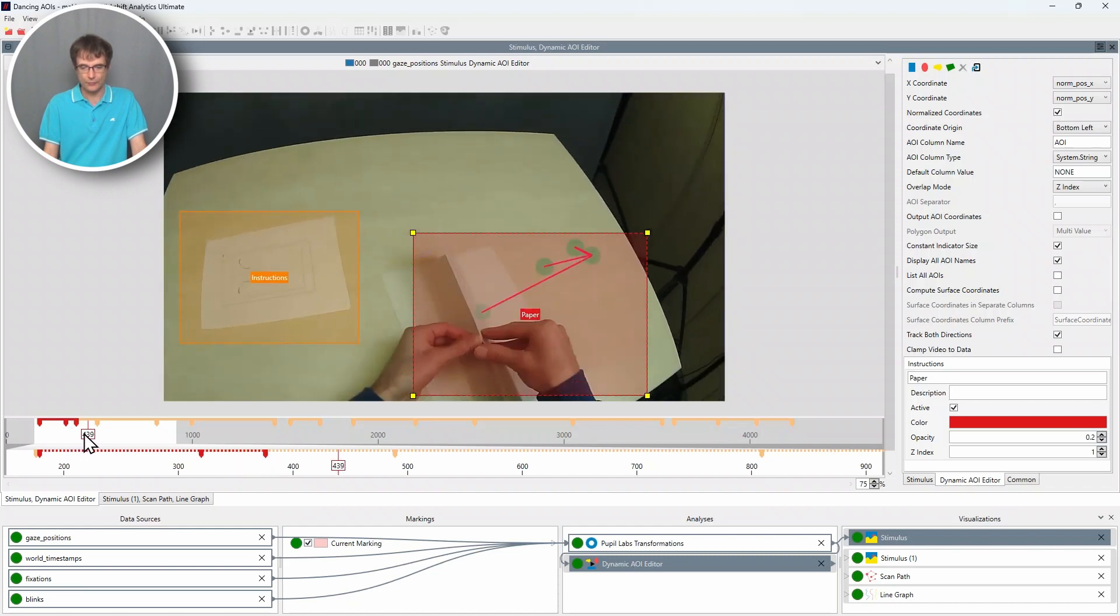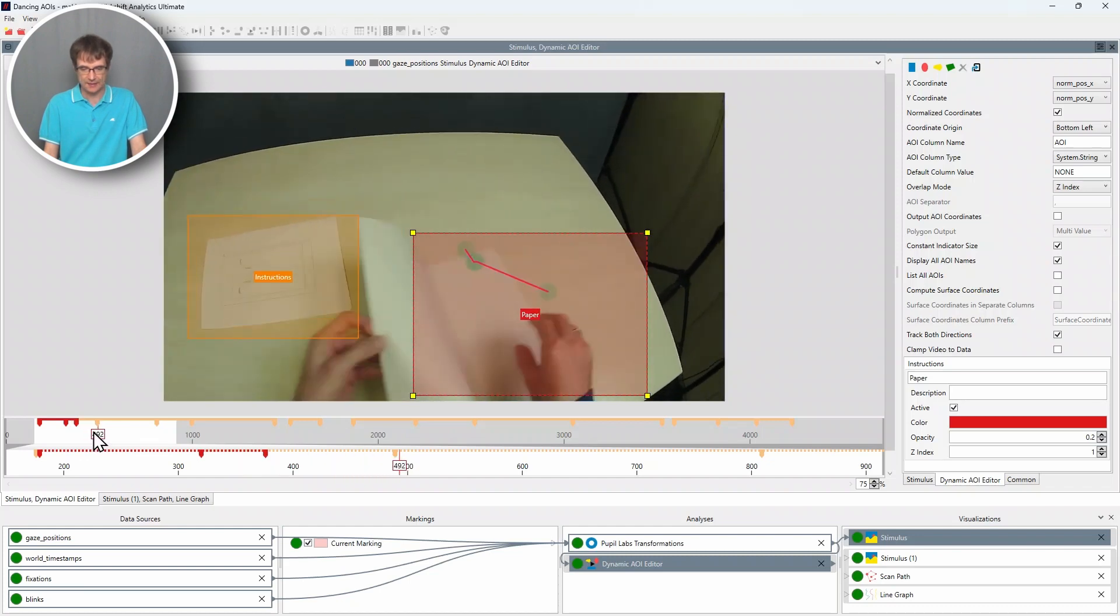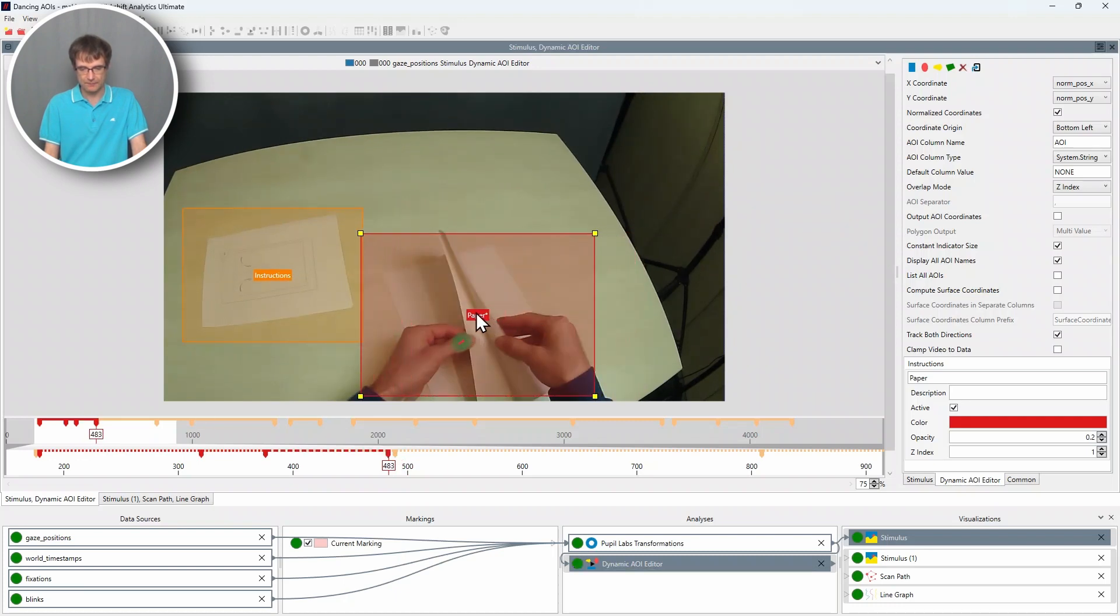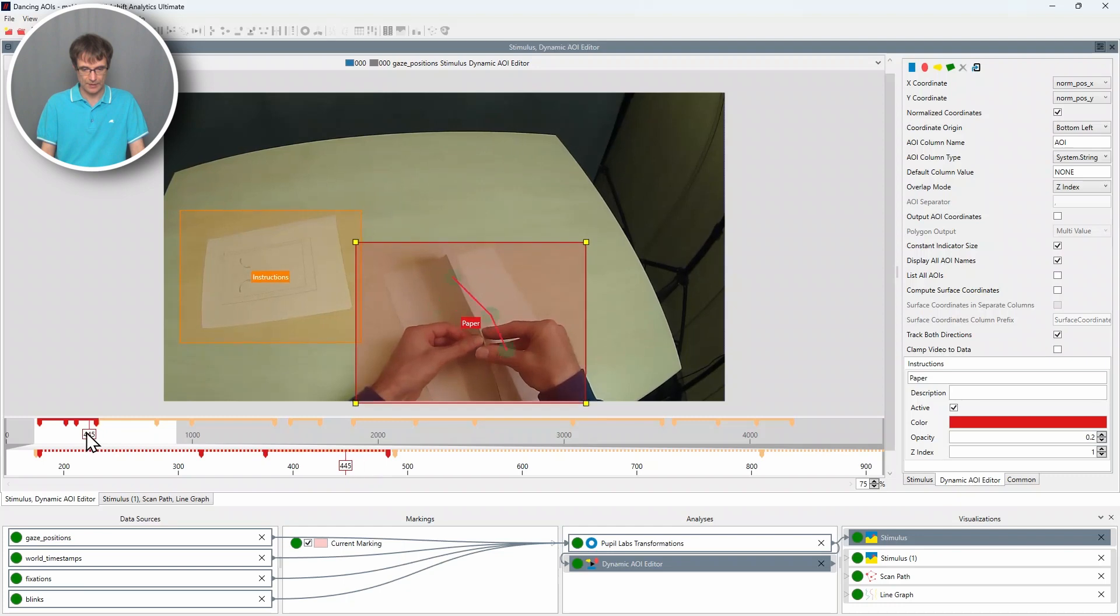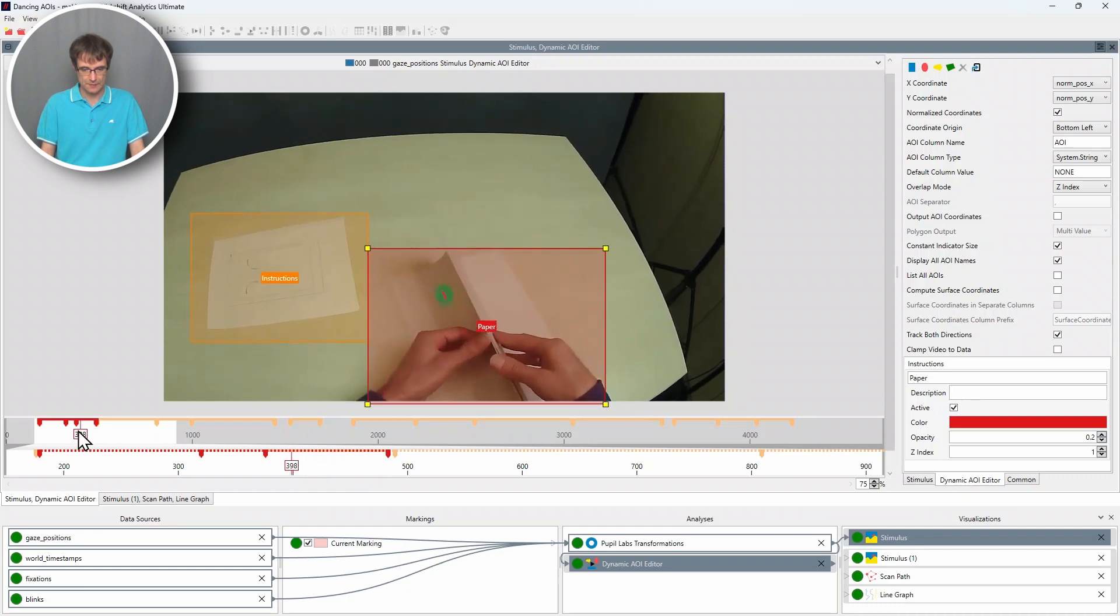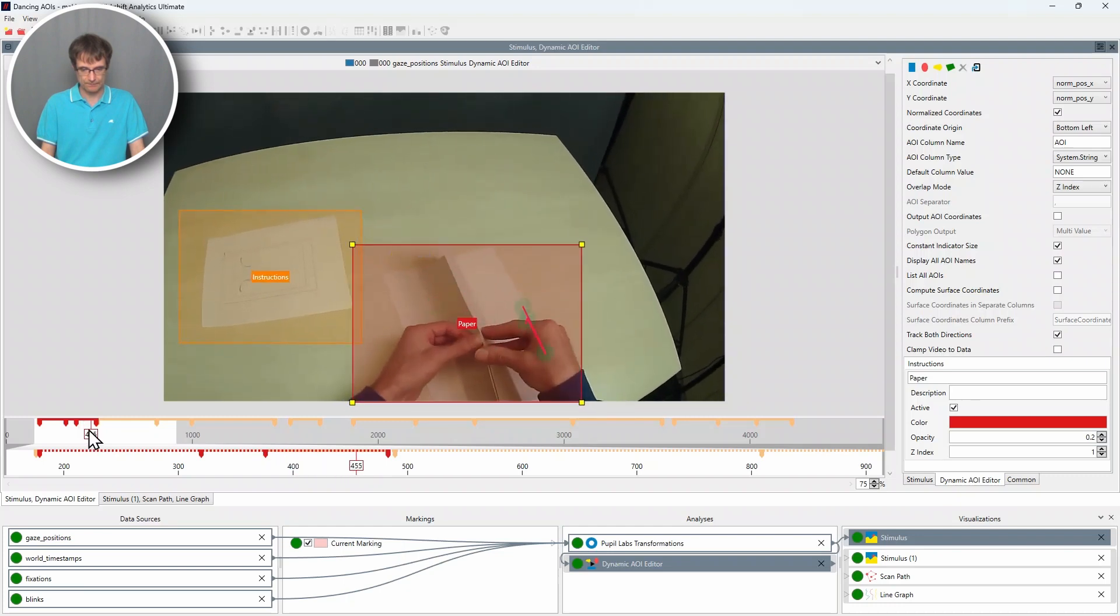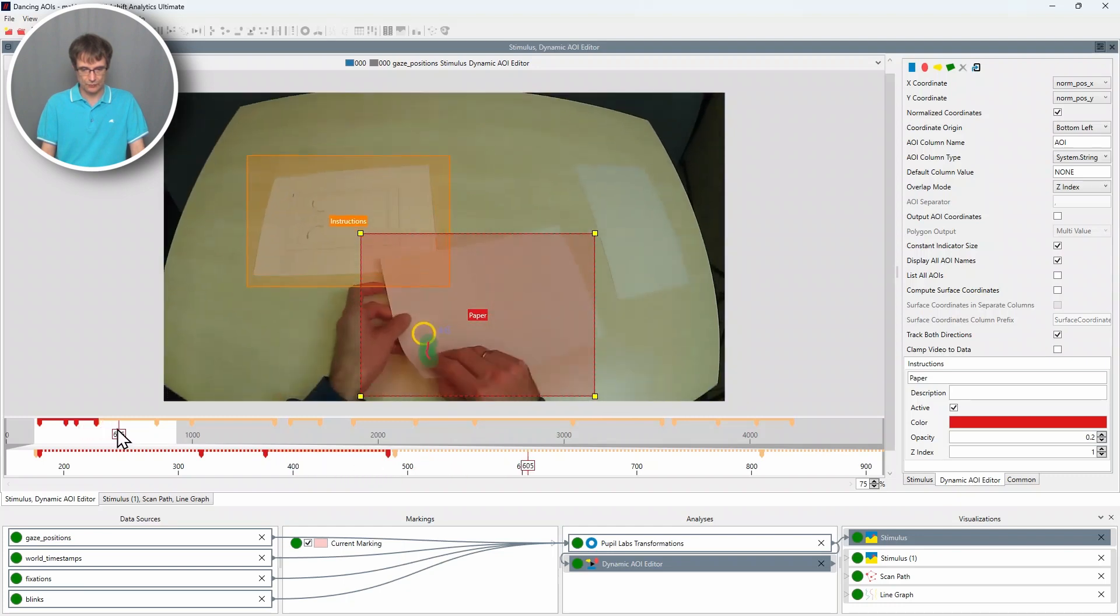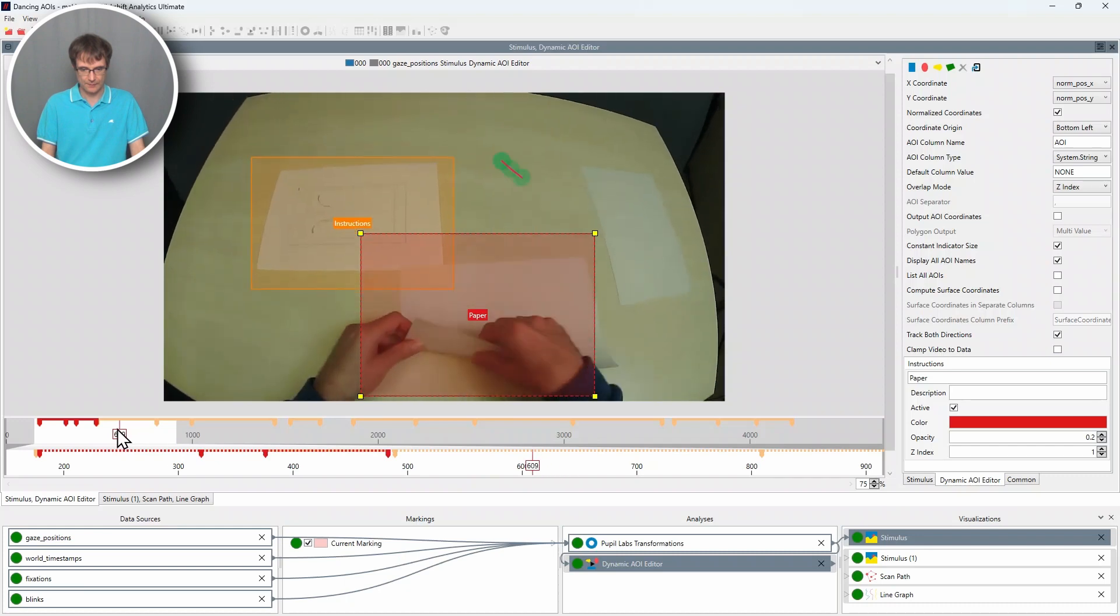The component is working again and now it looks amazing. And now I go further into the experiment. You can see now the hands here which can also be seen in the dynamic area of interest. I make a right click, say preceding range object tracking. Let's go here now backwards. It's looking good.